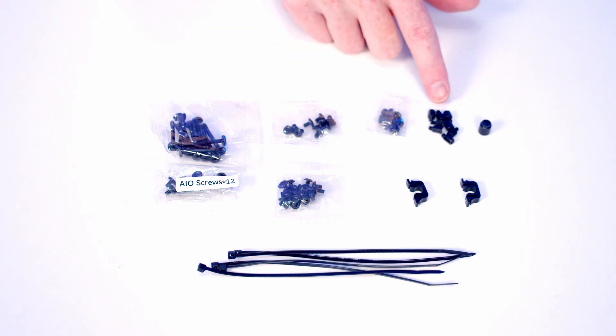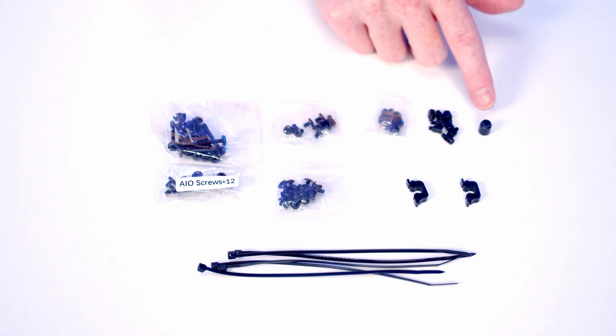We've got additional standoffs for our motherboard and for mounting our 2.5 inch drives, the standoff insertion and removal tool.